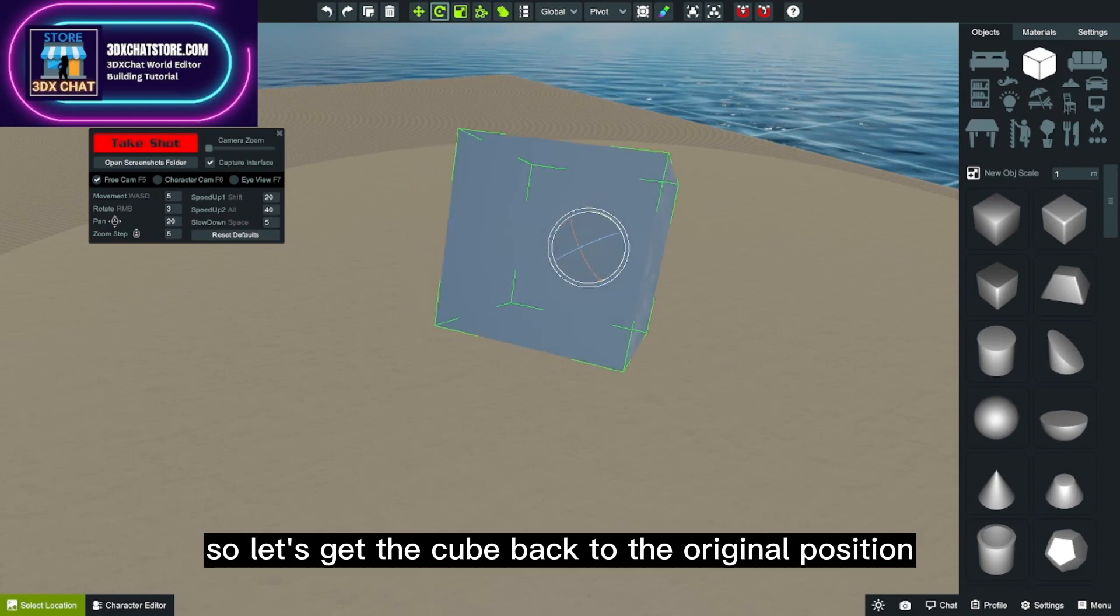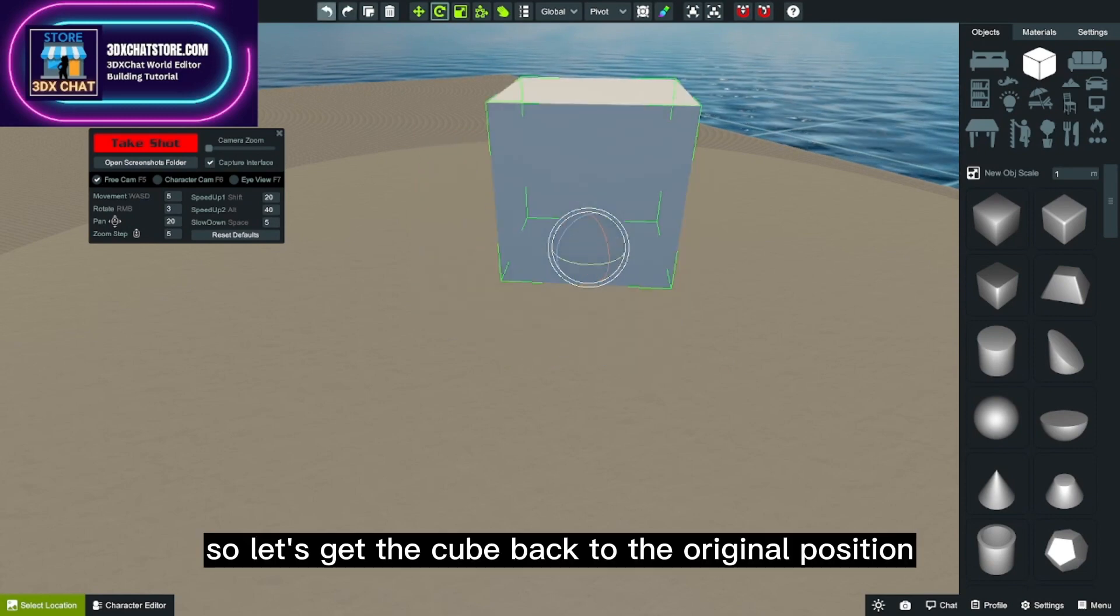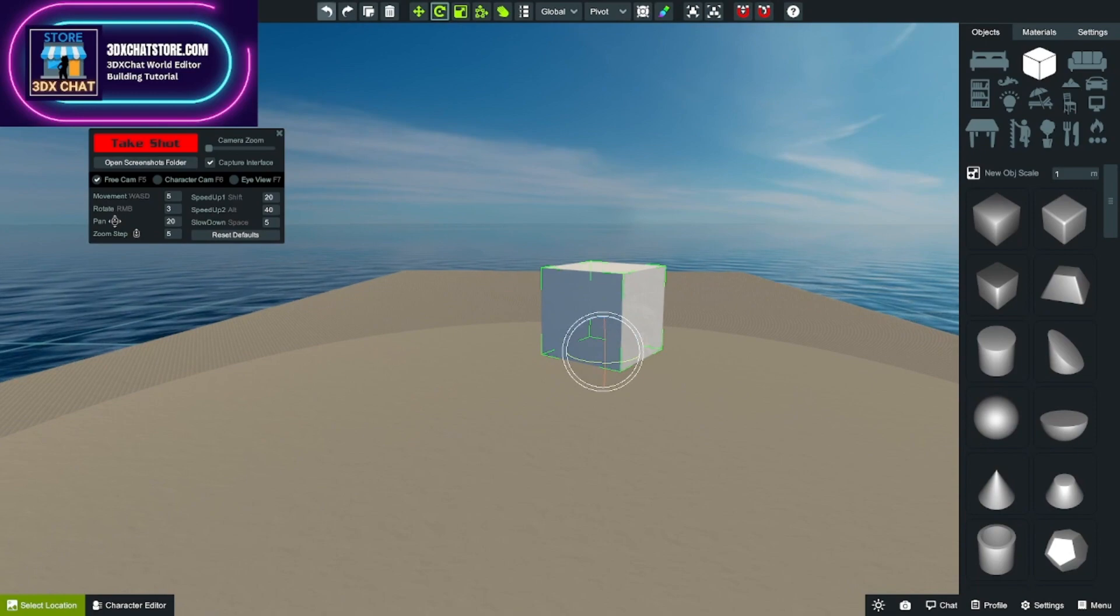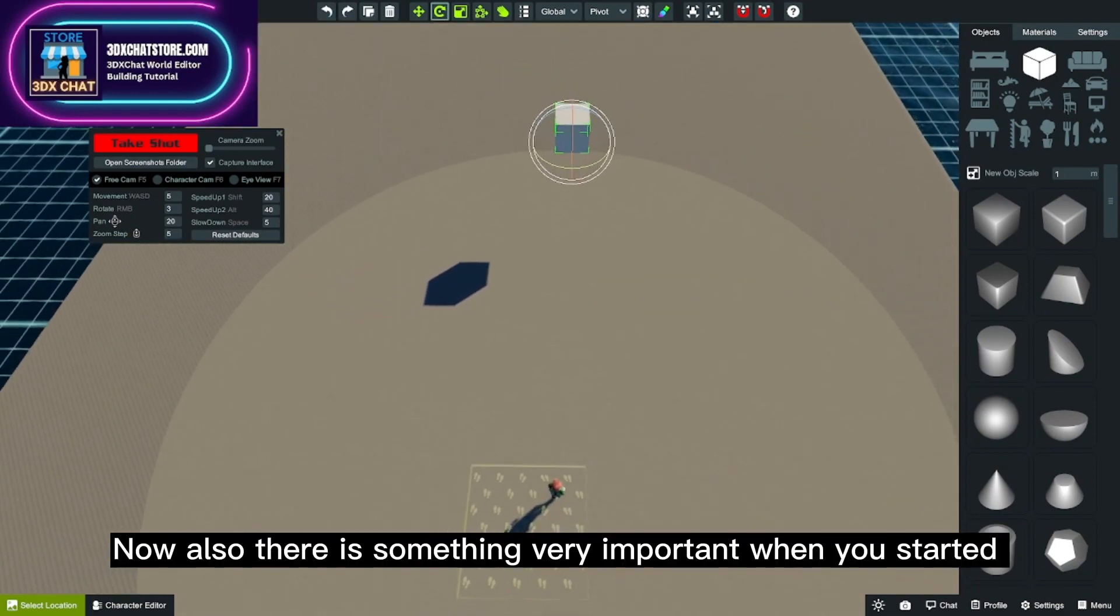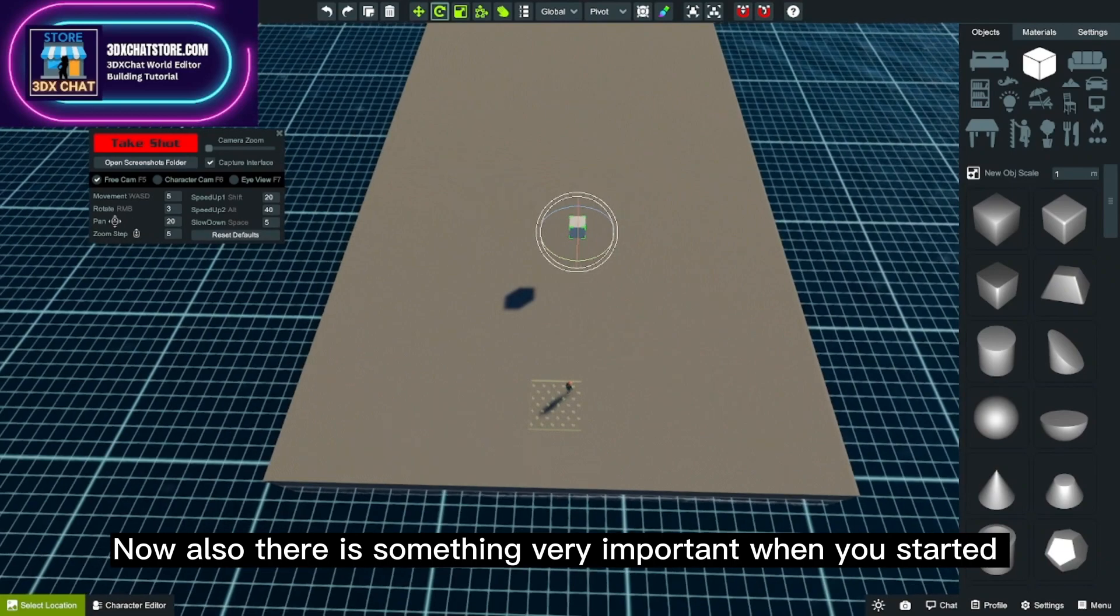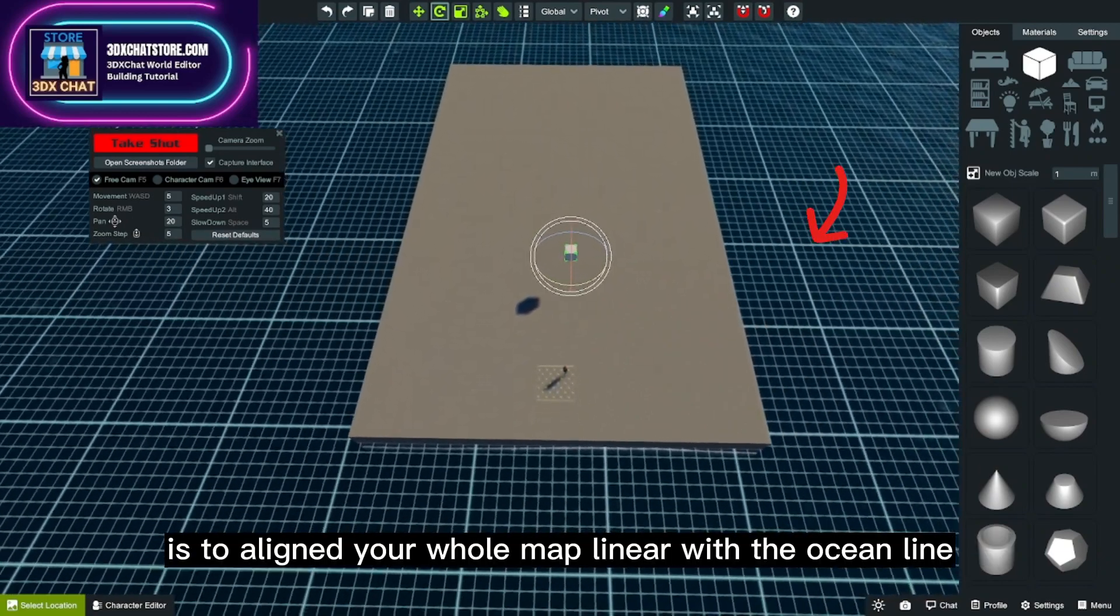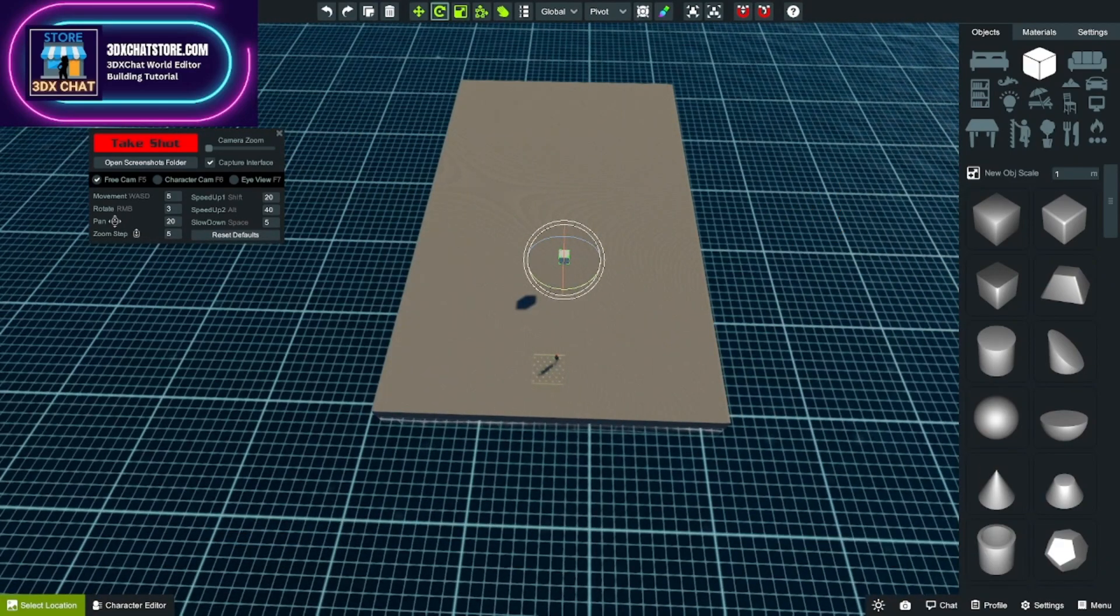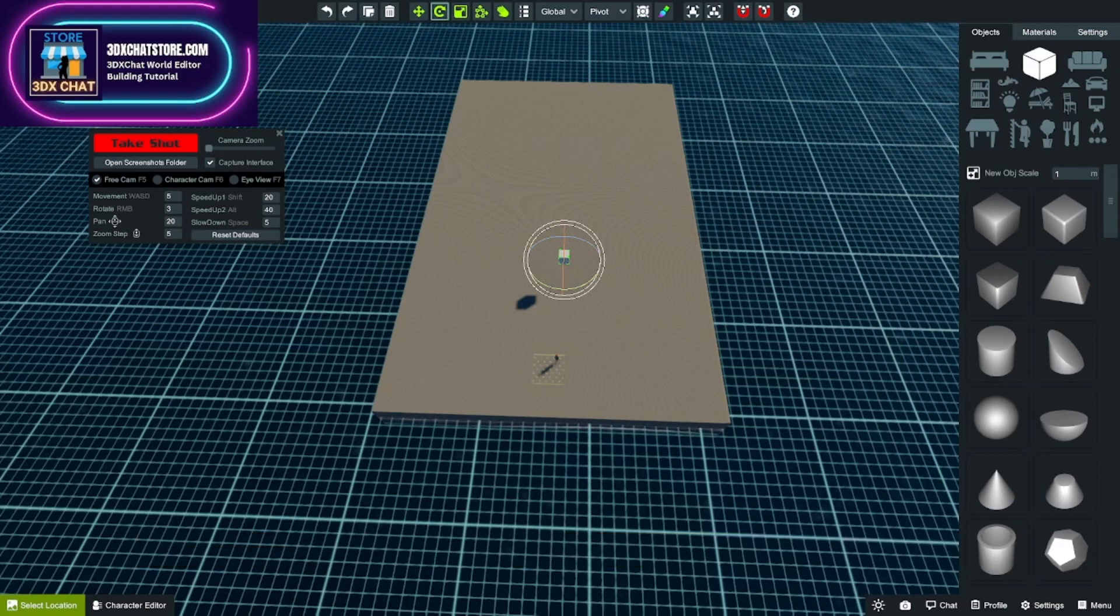So let's get the cube back to the original position. Now also, there is something very important when you start: it is to align your whole map linear with the ocean line, because all new cubes added to the map will follow the ocean line.